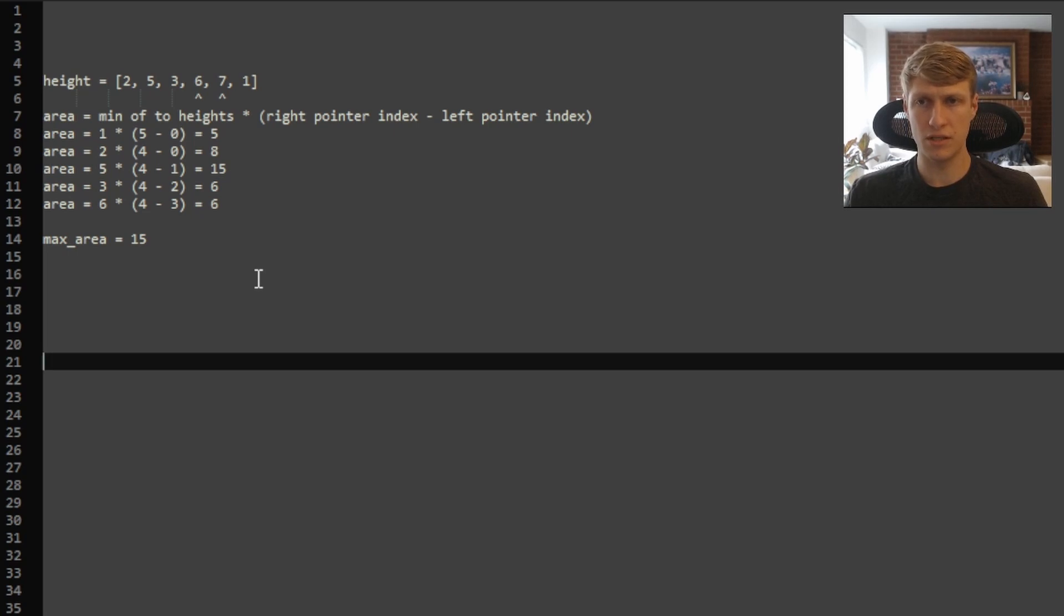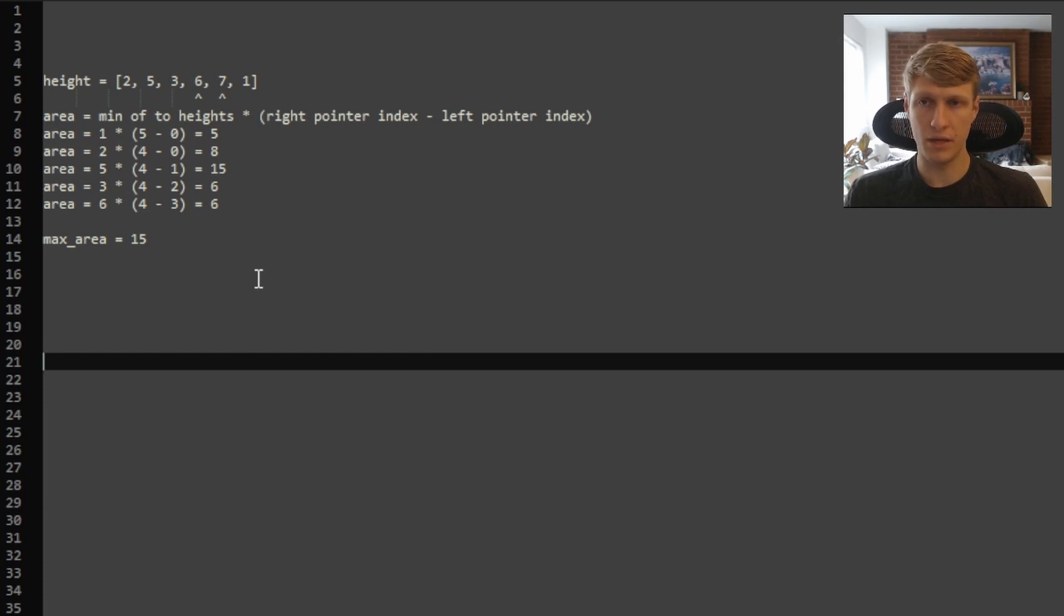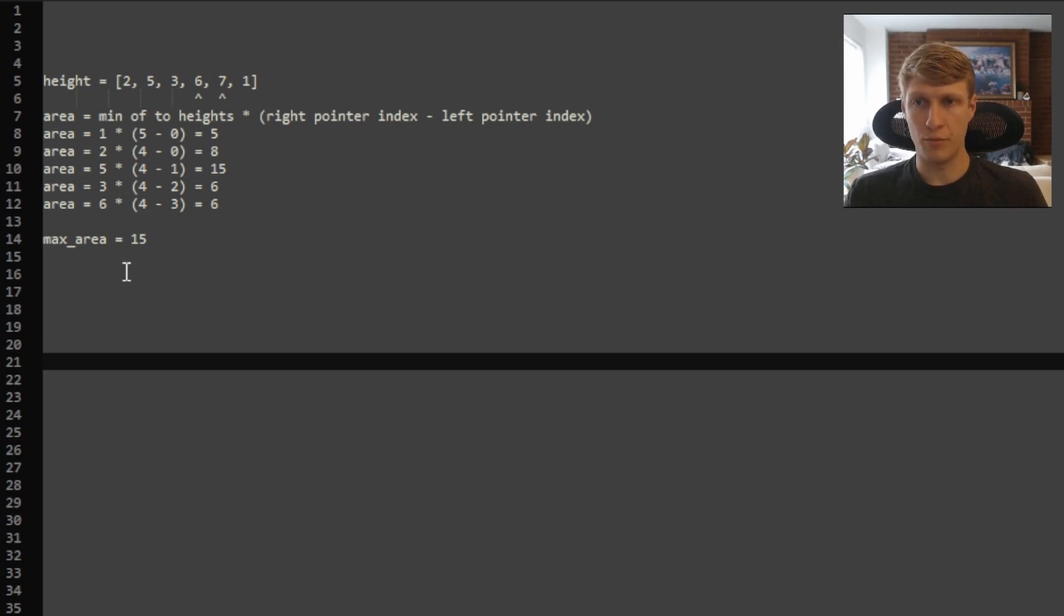Because if they were to overlap, our width of our container would be equal to 0, and at that point, our areas would be 0. So at this point, we would output our max area of 15.